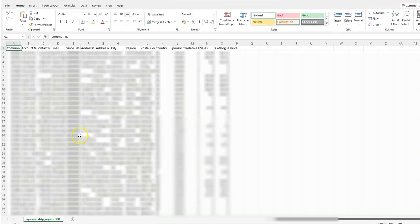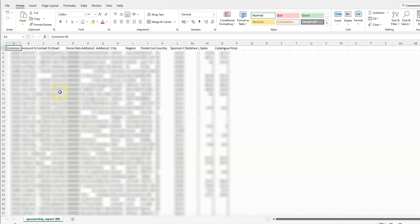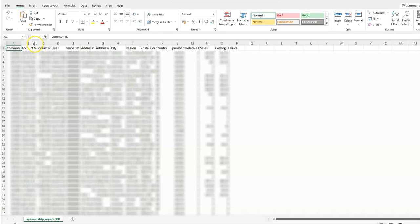There it is on an Excel spreadsheet. You can see it's all mixed up with all the different columns. If you've not used Excel before, just go and put your cursor in between the columns until you see a little line like that.